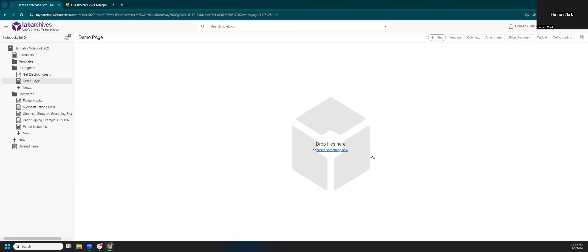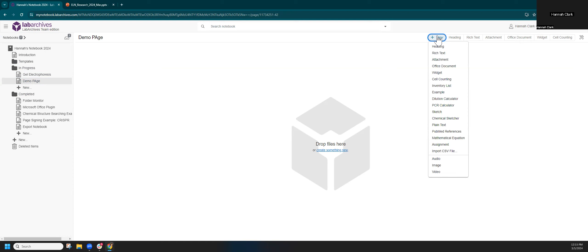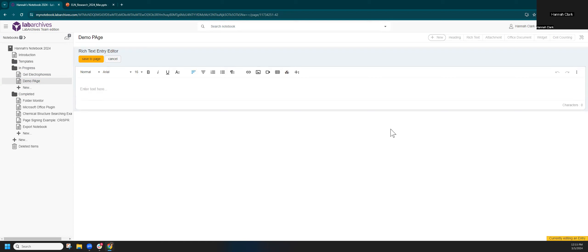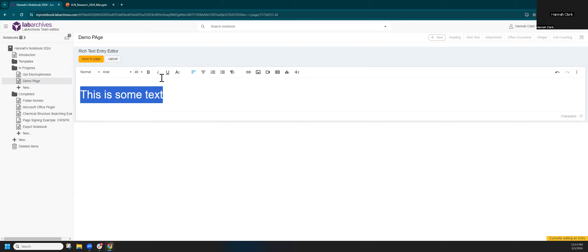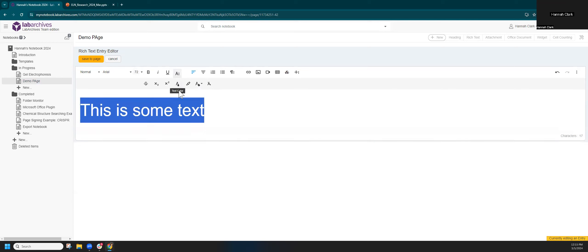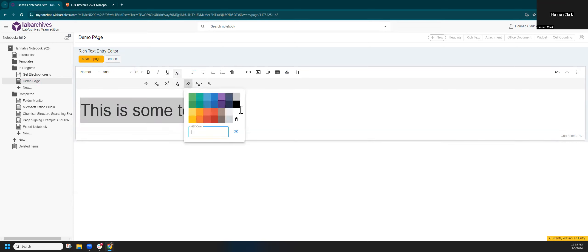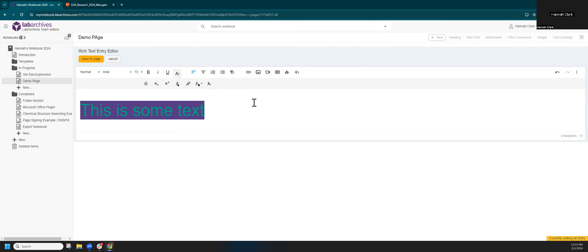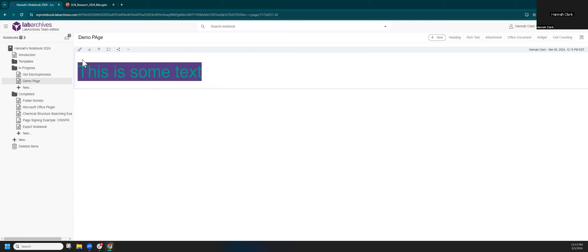To add entries to a notebook page, you can drop files directly onto the page or click 'New' and select an entry type. We have a lot of entry types. Our most common is rich text — for notes, observations, tables, embedded images, and videos. I'll type some text, format it to make it bigger and change the styling, and when I'm ready click 'Save to Page.' The entry is added with a date and time stamp. There are tools for editing the entry and moving it around.